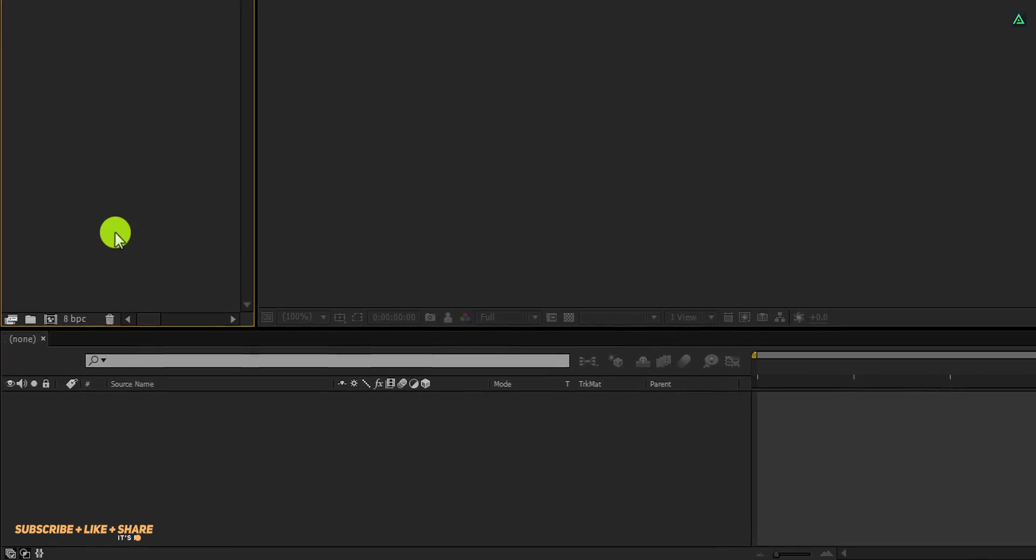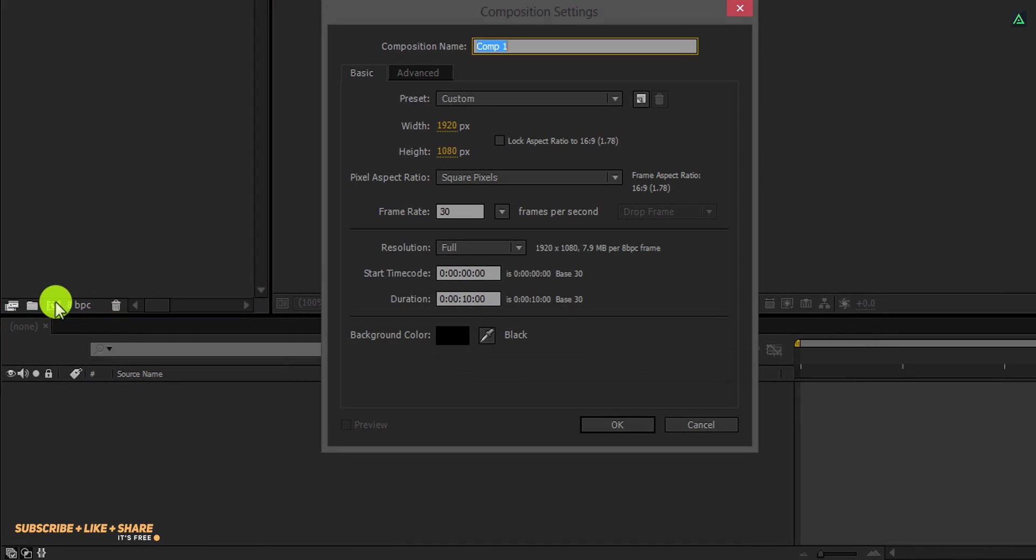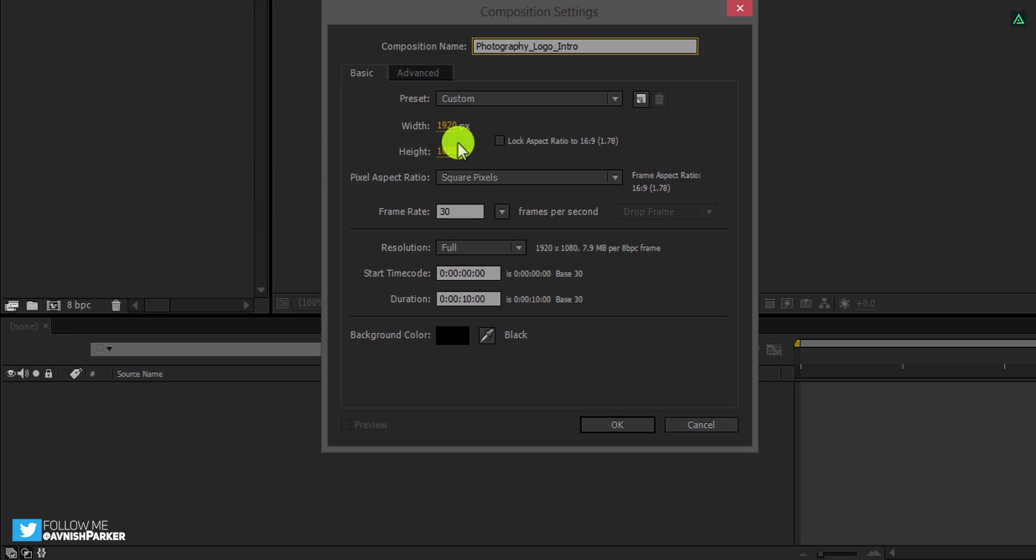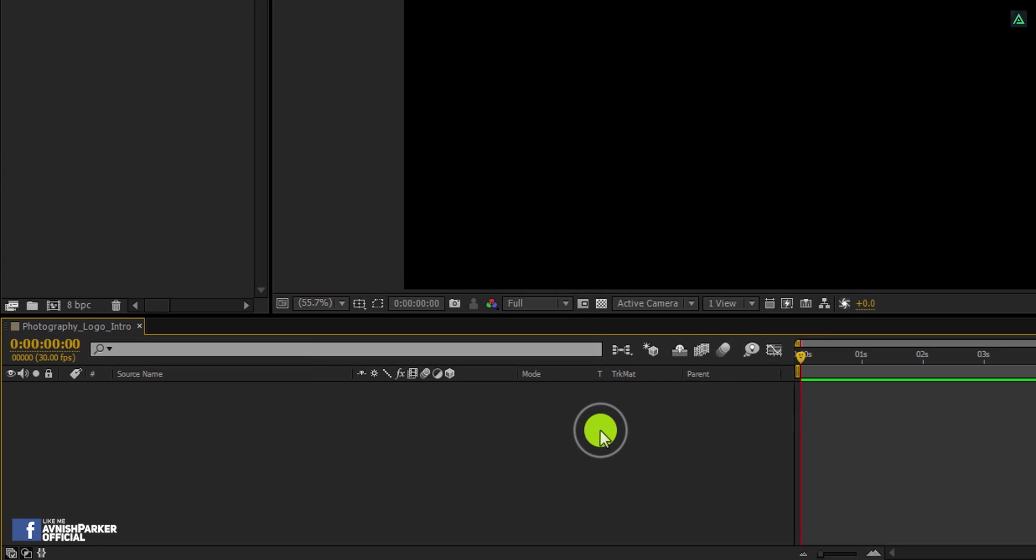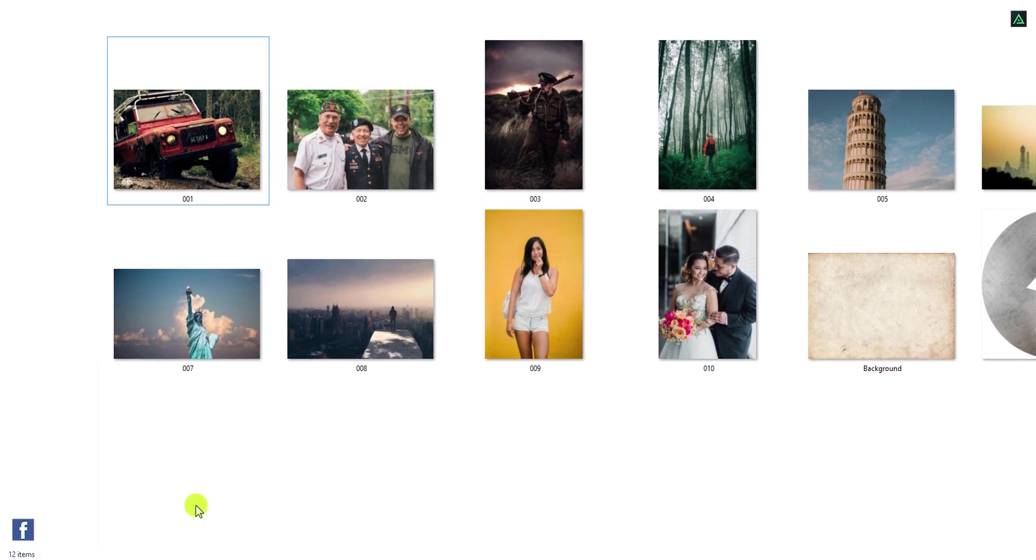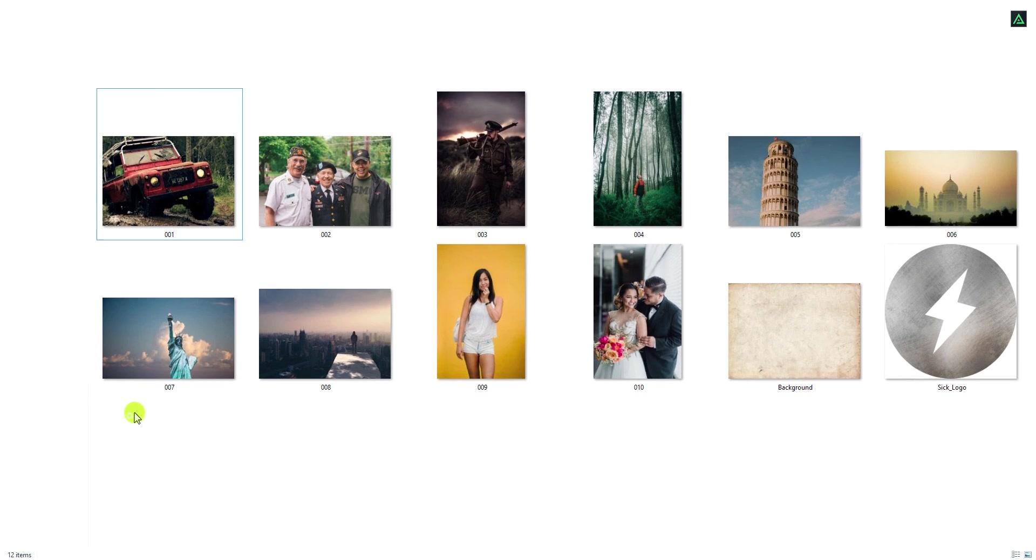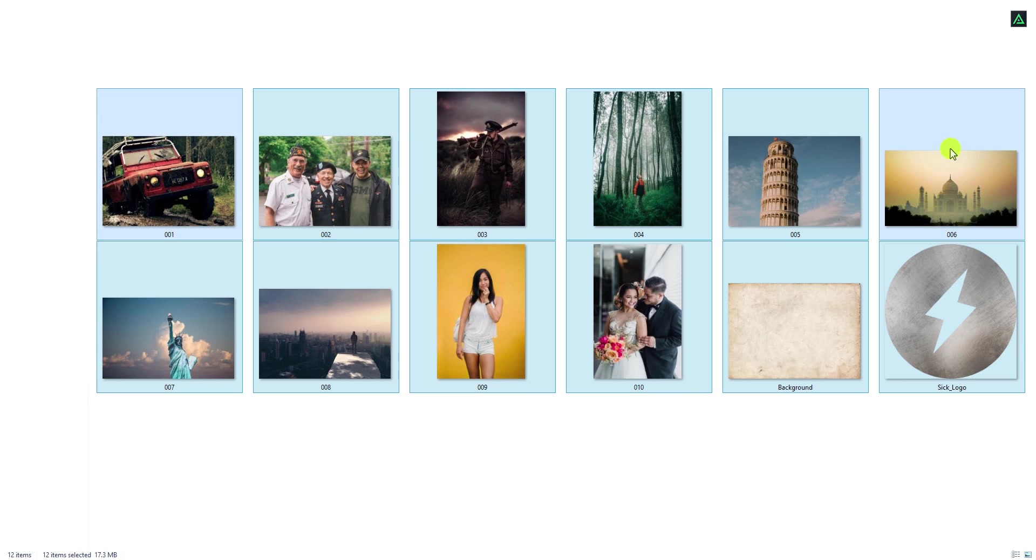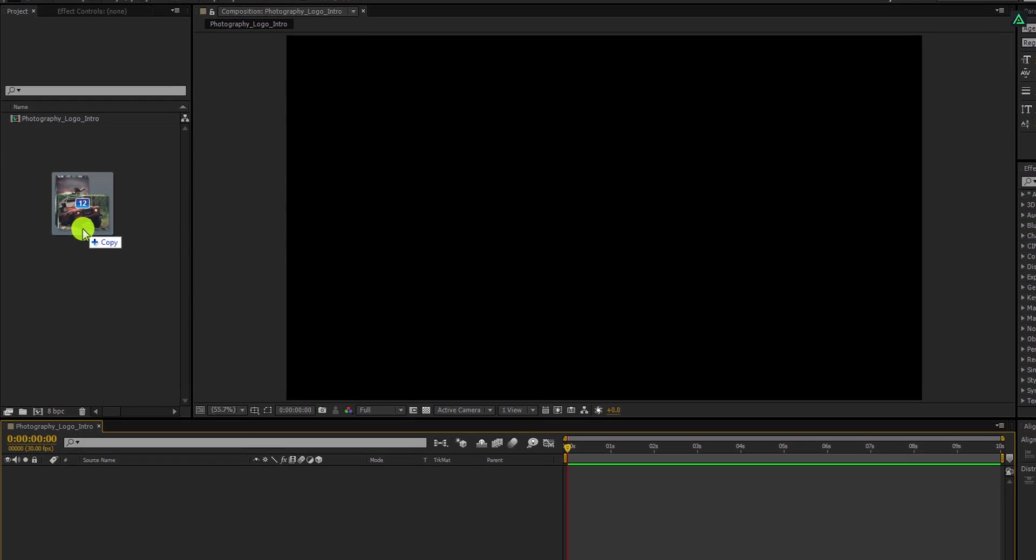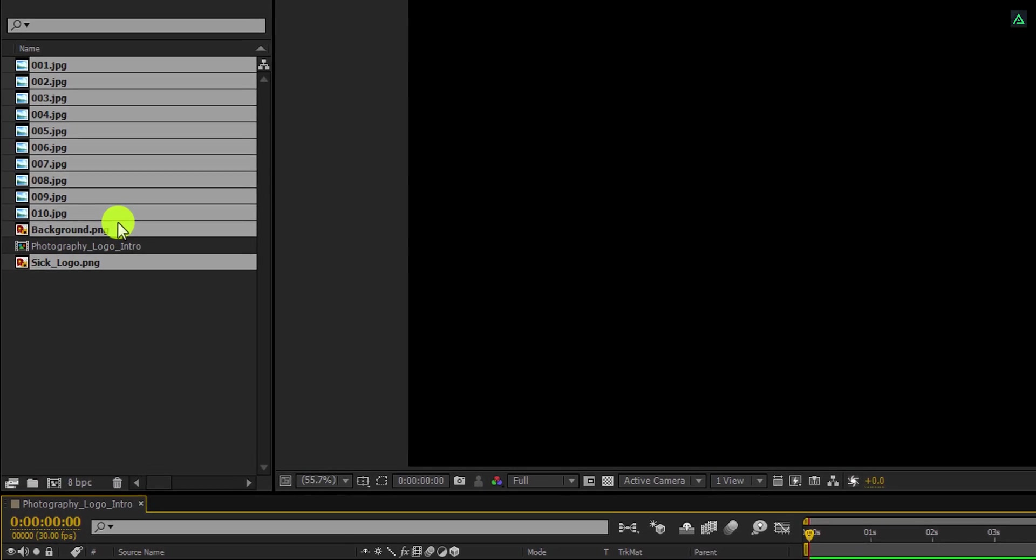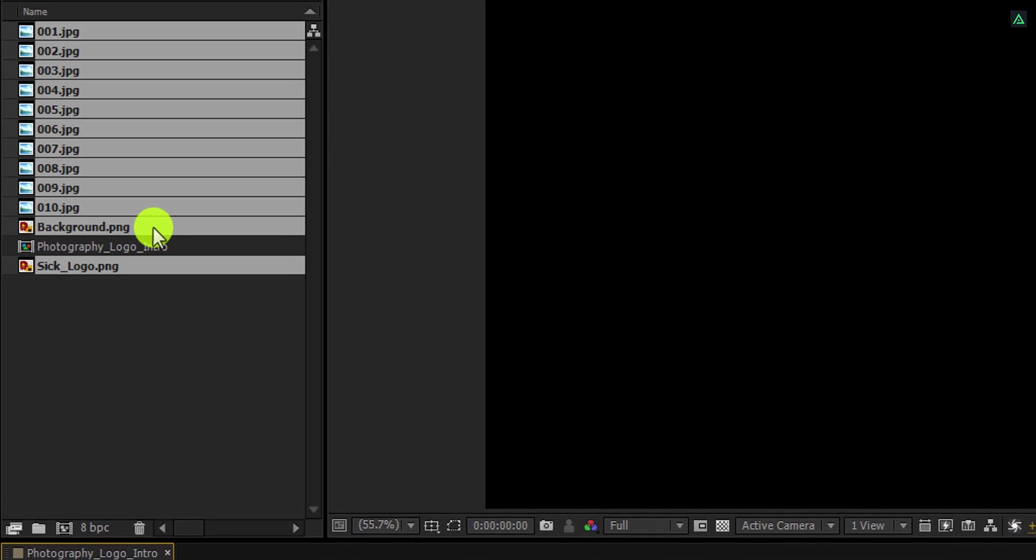Open After Effects and create a new composition. Let's call it Photography Logo Intro. As always, I am using the 1920 by 1080 resolution at 30 frames per second. The first step is to import these files into your project. You can download them from the link in the description. Place them into the project window and let's organize the project.